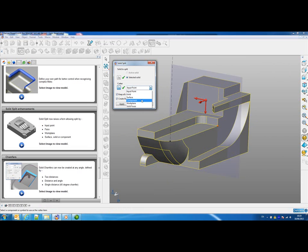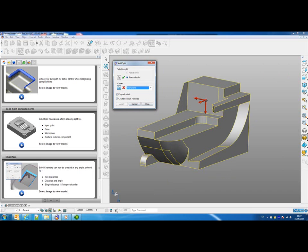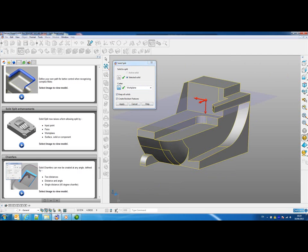I could use a work plane, so there I can select my work plane and again pick whether to use the X, Y, or Z axis of that work plane.